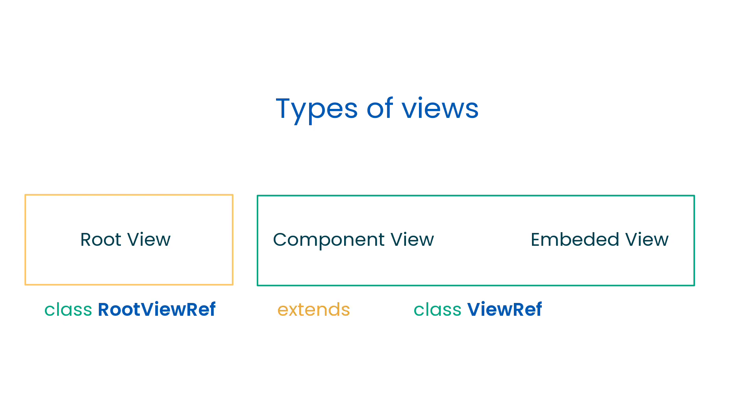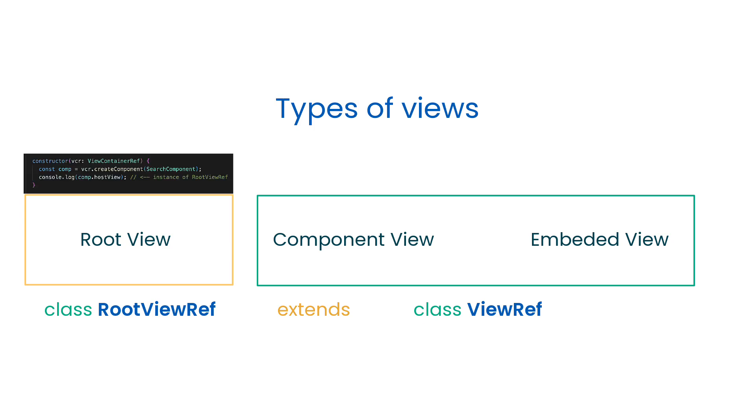Then the root view is represented as a RootViewRef class which extends the ViewRef, and you can think about it as the container for other ViewRefs. And this container, this RootViewRef, is created when you create dynamically some component.